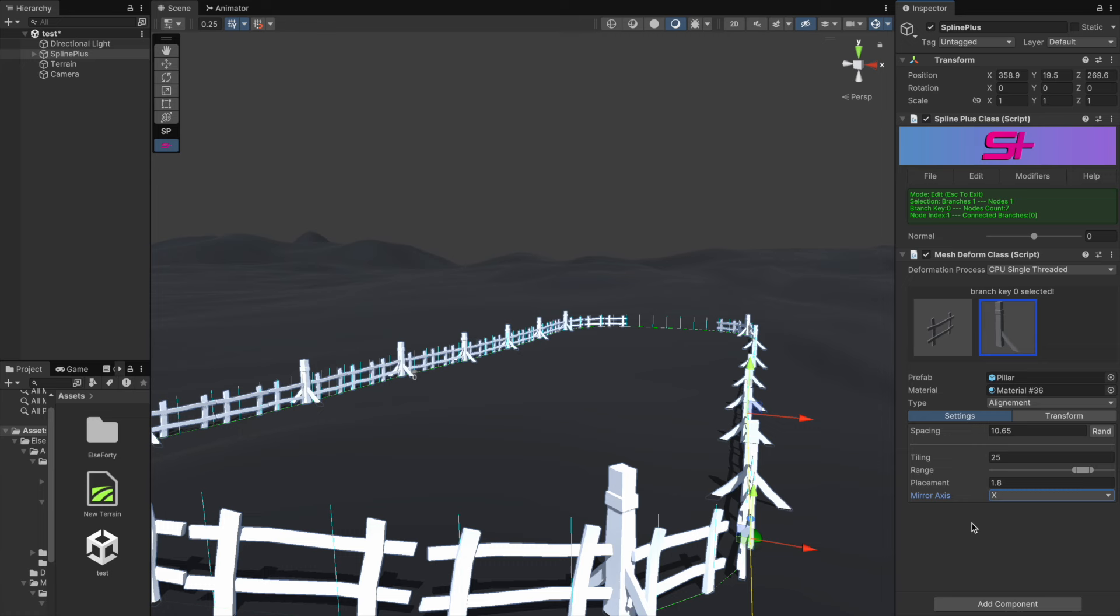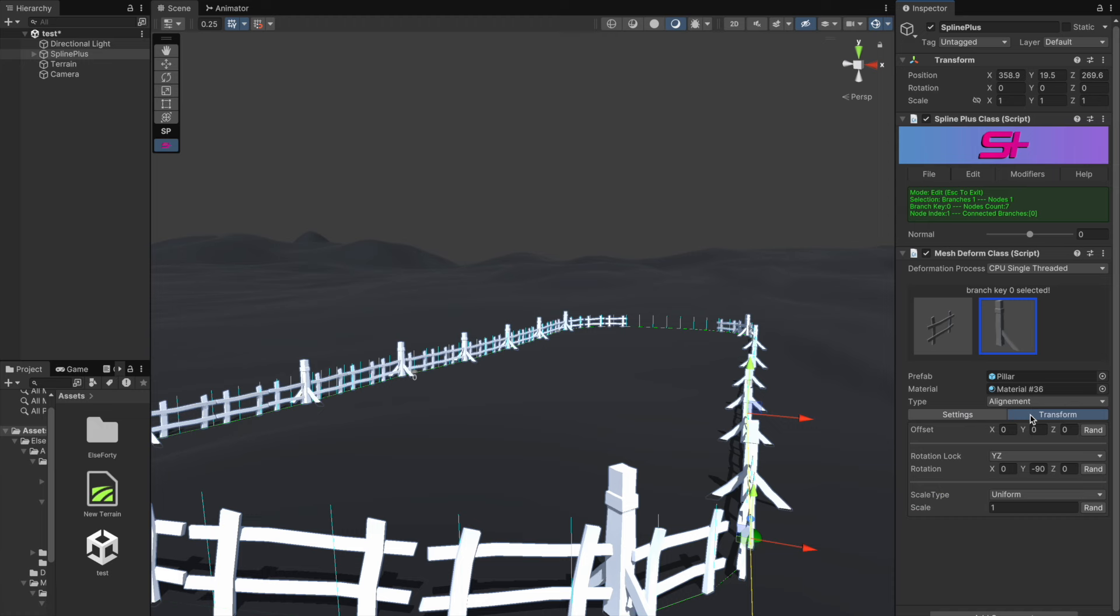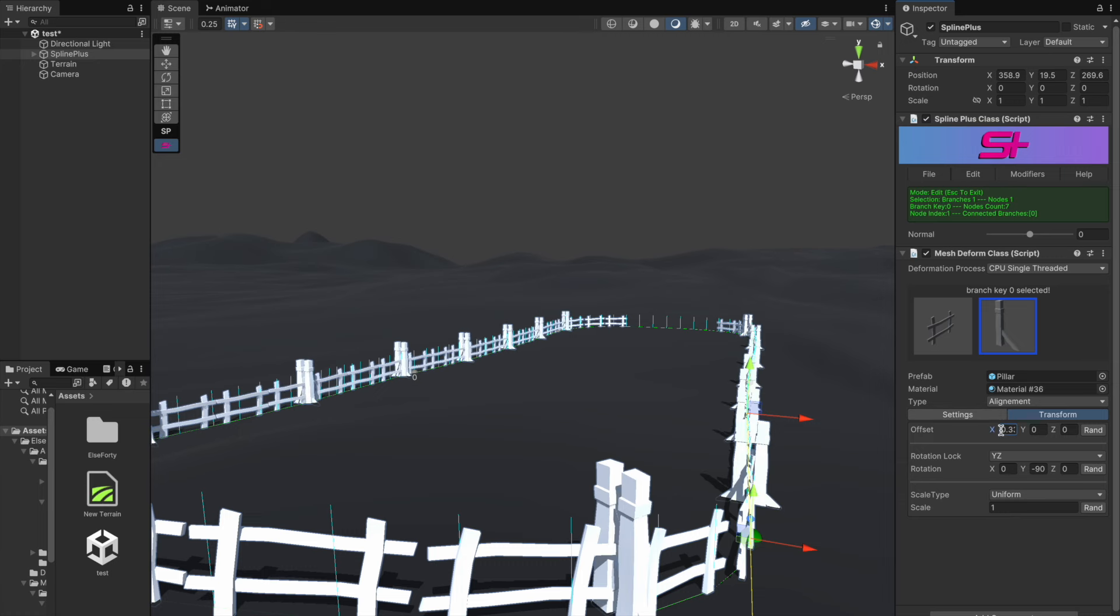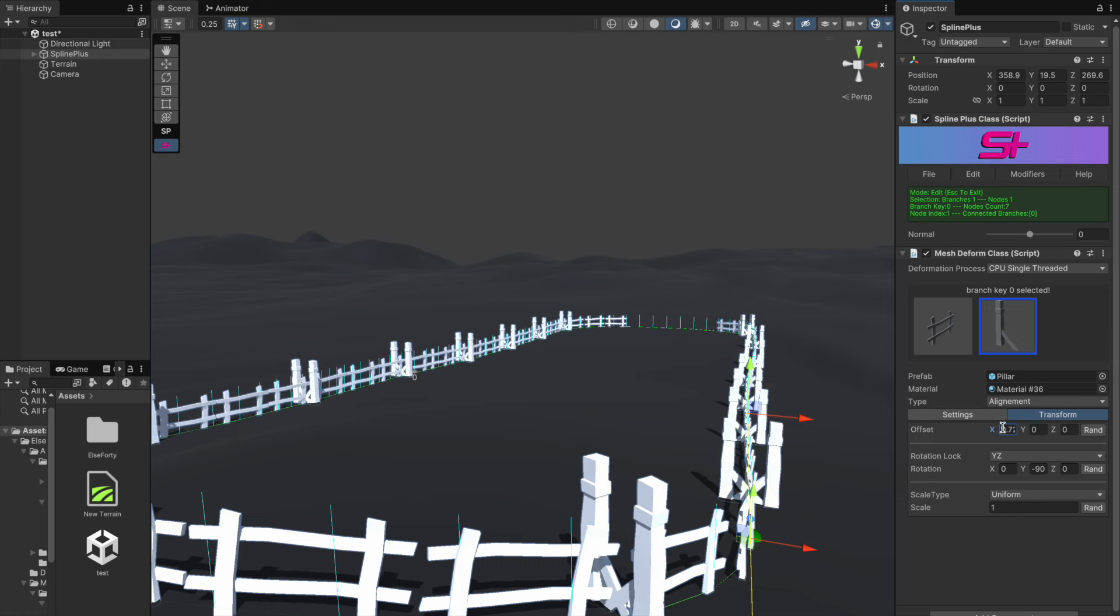To adjust the distance between the two mirrored meshes, simply go to the transform menu and find the offset settings. Since we mirrored along the x-axis, we'll change the x value of the offset to get the correct mirroring effect.